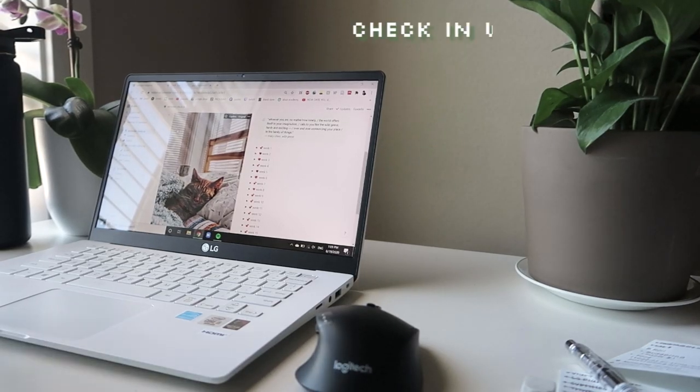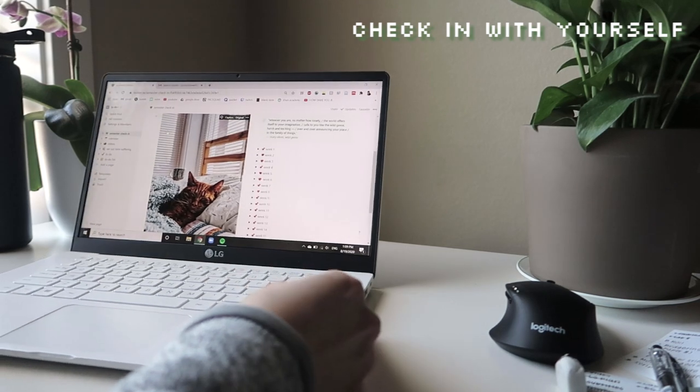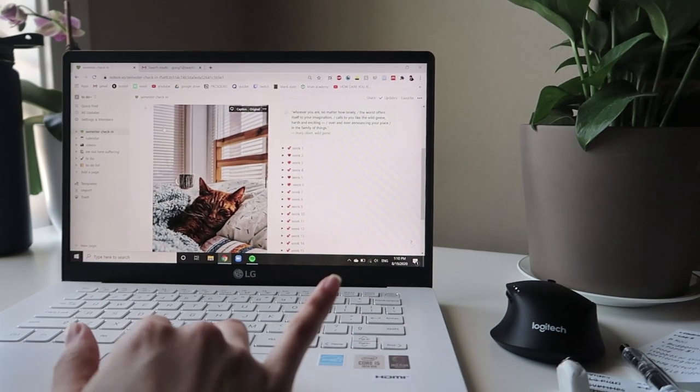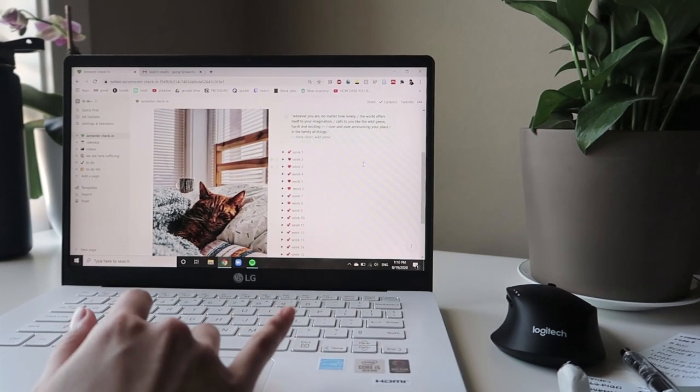Every week, check in with yourself, see what's going to come up this week, set yourself tangible and achievable goals, and see how you're doing mentally and physically.